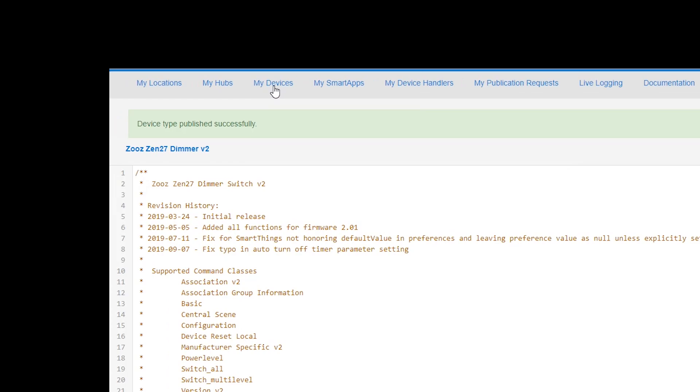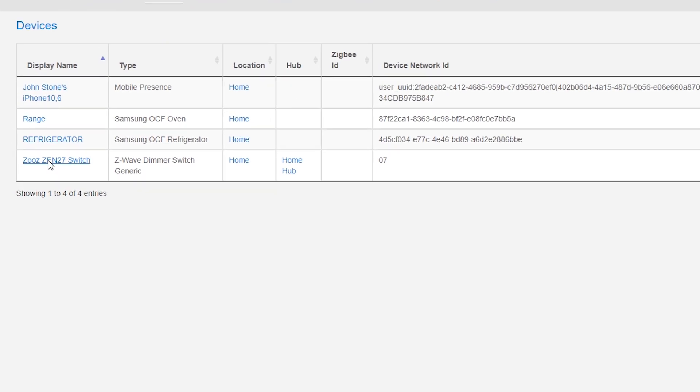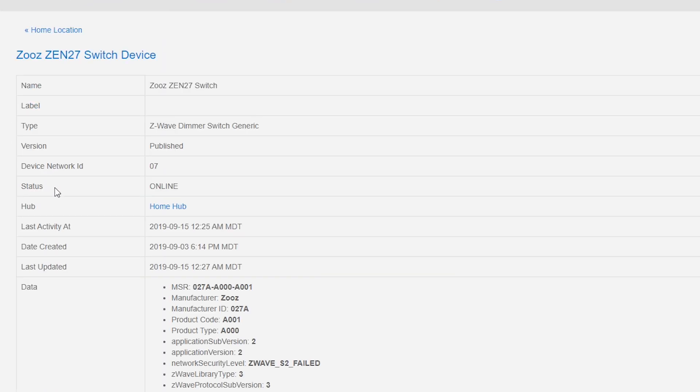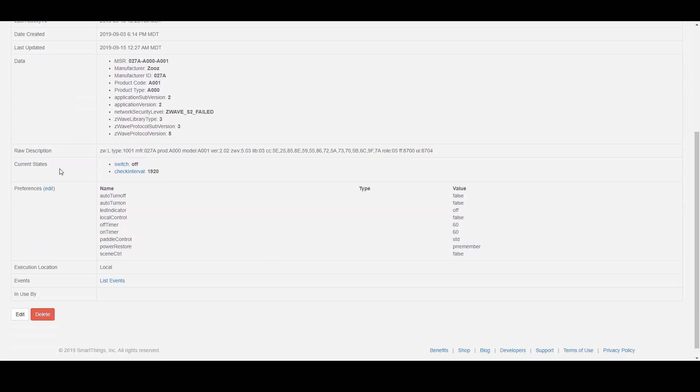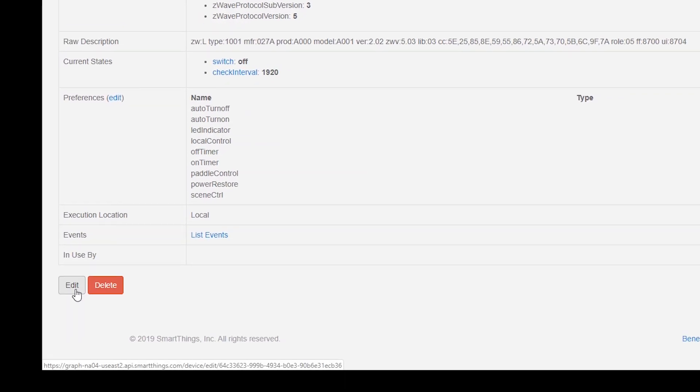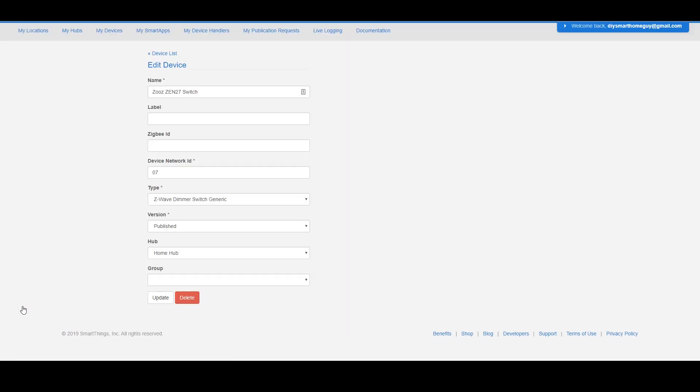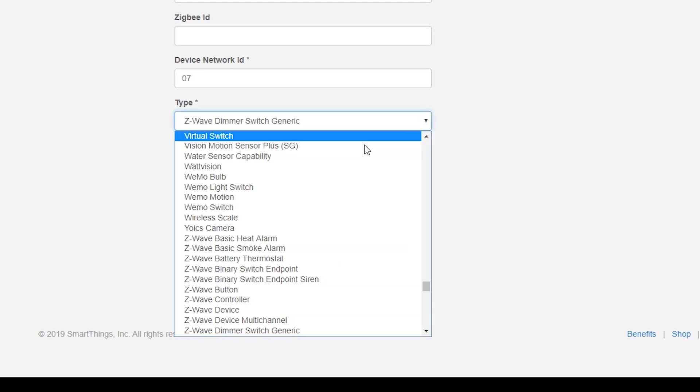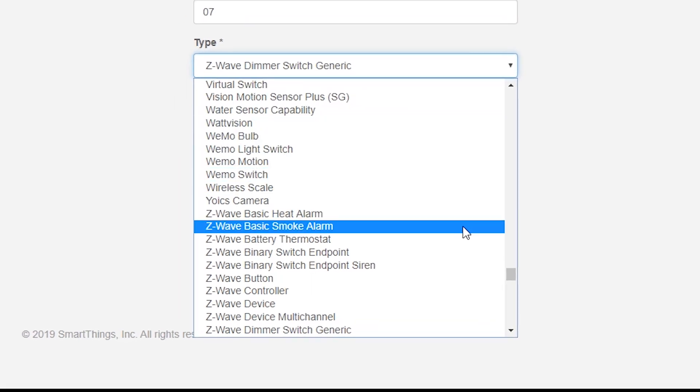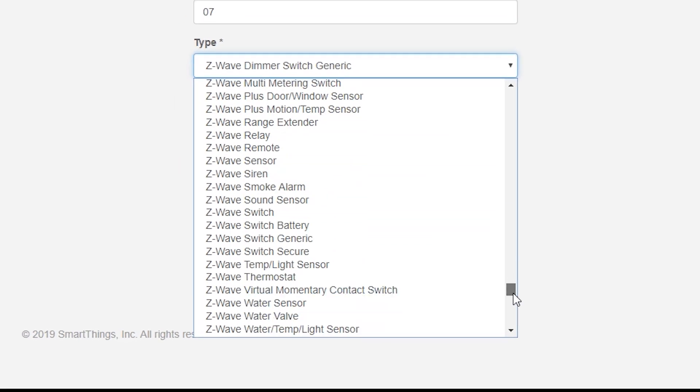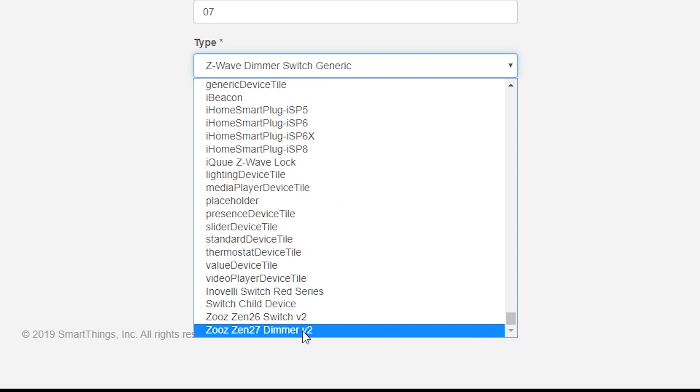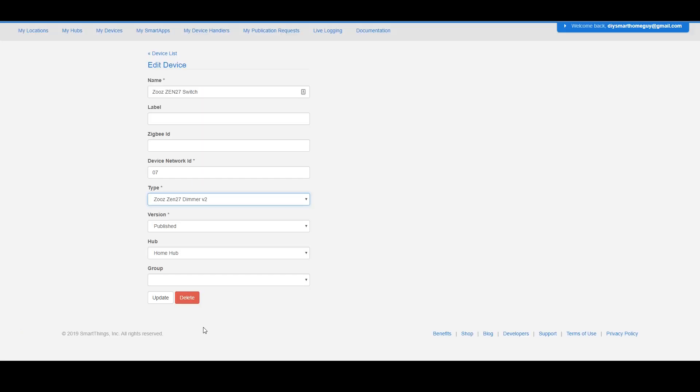Then on the My Devices tab, select the ZOOS switch or whatever device code you're adding. Scroll to the bottom and click Edit. In the type select box, you should see the ZOOS driver that you just published. Select that device handler and then click Update.